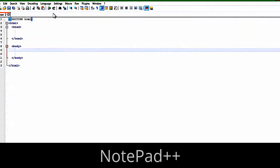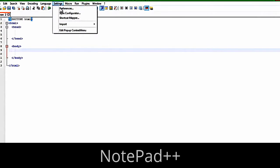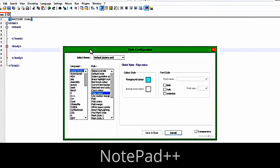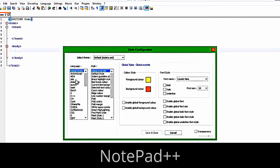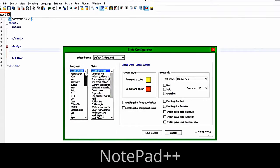Let's take a look at some other stuff here. First off, we can go to Settings, then Style Configurator, and we can change any of our global styles or languages specifically — you just have to click the language and change it.